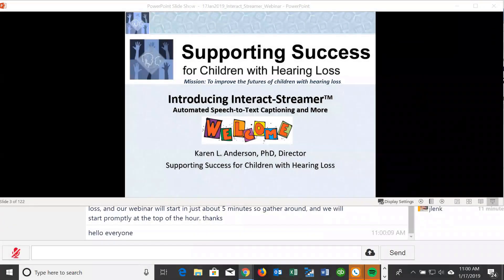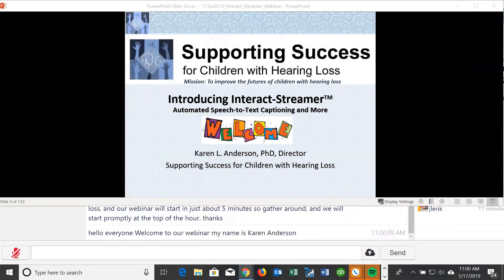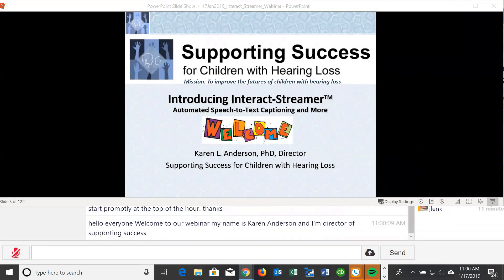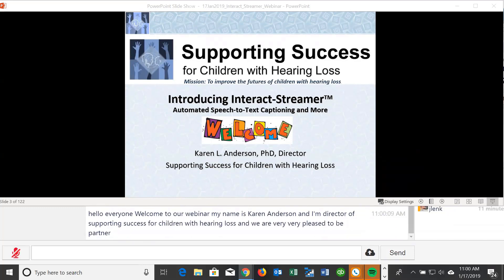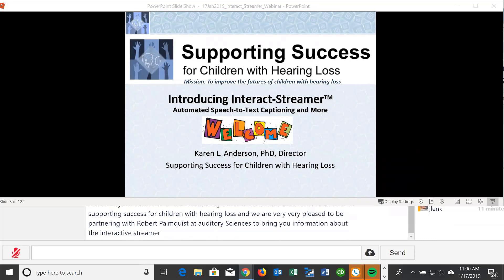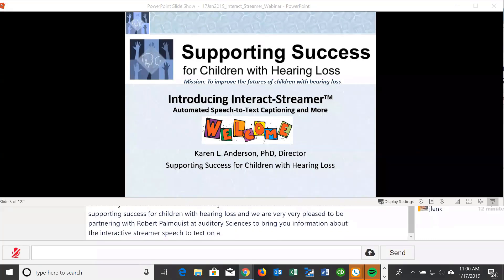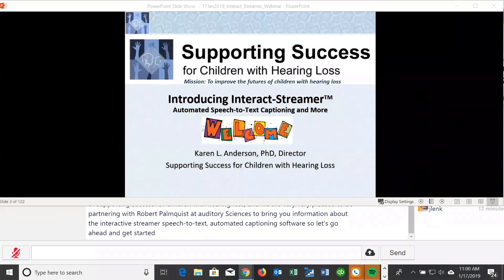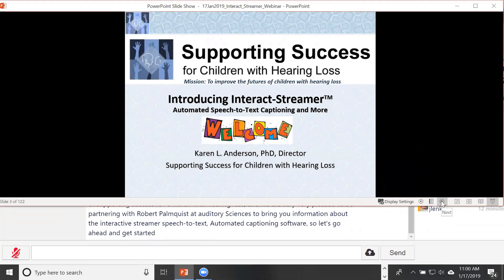Hello everyone, welcome to our webinar. My name is Karen Anderson and I'm director of Supporting Success for Children with Hearing Loss. We are very pleased to be partnering with Robert Palmquist at Auditory Sciences to bring you information about the Interact Streamer speech-to-text automated captioning software.